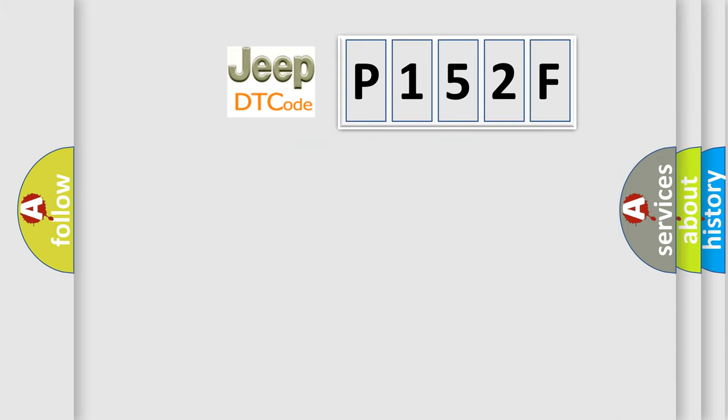The number itself does not make sense to us if we cannot assign information about what it actually expresses. So, what does the diagnostic trouble code P152F interpret specifically for Jeep car manufacturers?